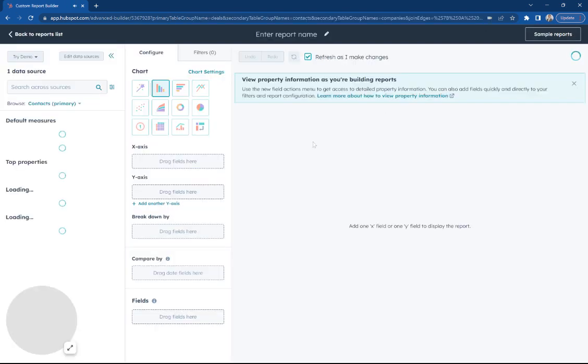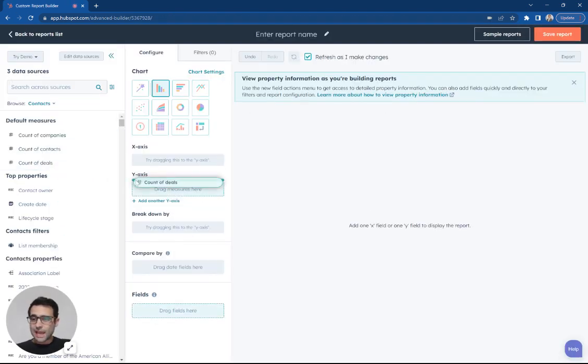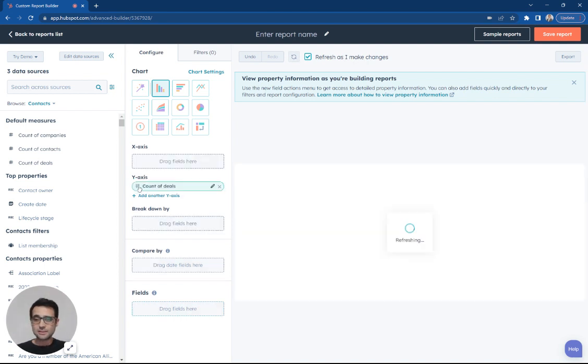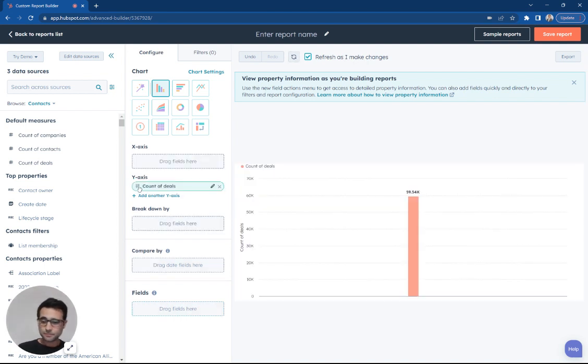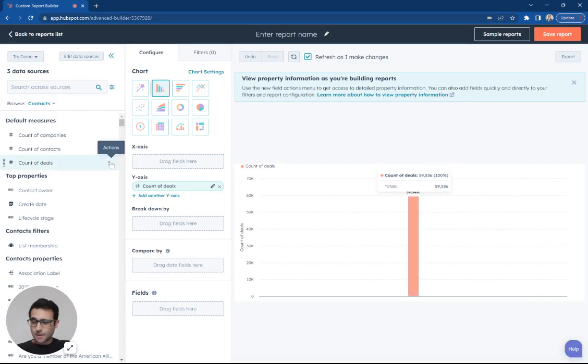Now I'm going to hit next. And the first thing I'm going to do is I'm just going to put the count of deals here on the y-axis. And this is going to say inside our CRM, what's the total number of deals? So right there, we can see about 59,000 deals.